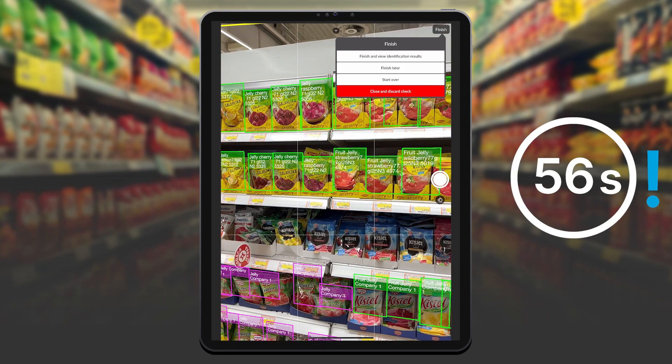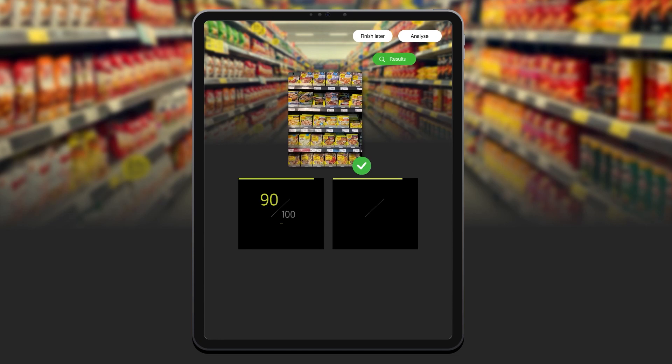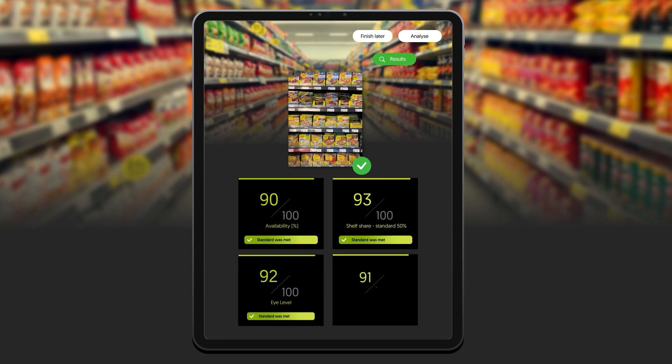And that's it. After a quick check, I know my availability, share of shelf, exposition quality, and other important indicators.